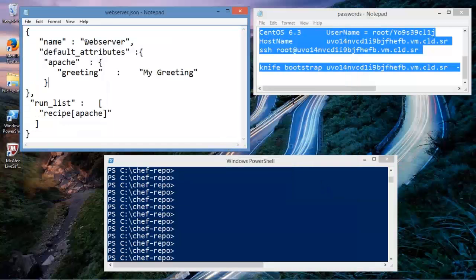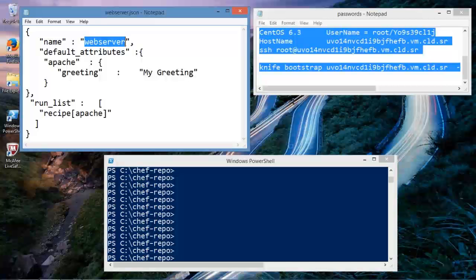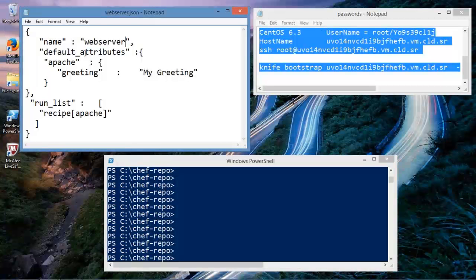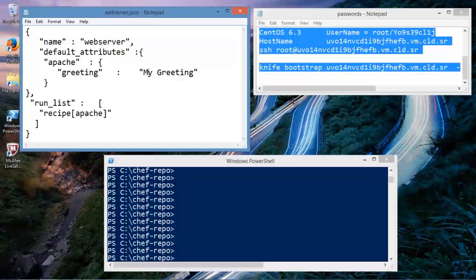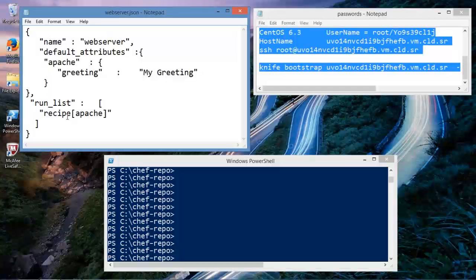And let me show you what's in here. We're creating a role, which name is webserver. We get to call it whatever we want. And we have some default attributes here. We have a default Apache attribute greeting, my greeting. But more importantly, let me show you what we have here. We have a run list in this specific role. And what this run list does is it applies the Apache cookbook, really, to this actual role.